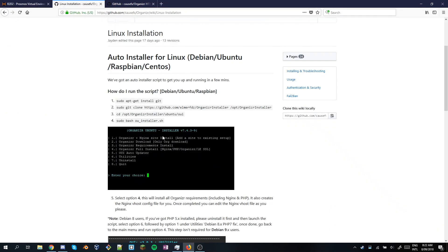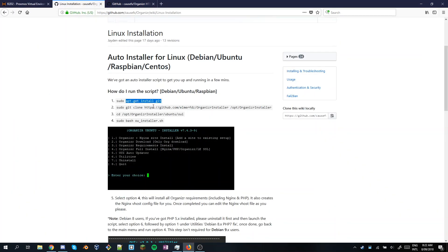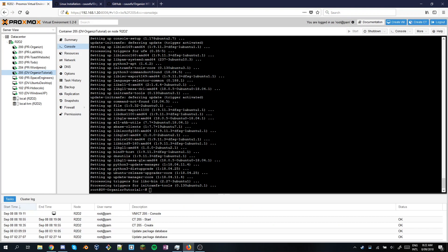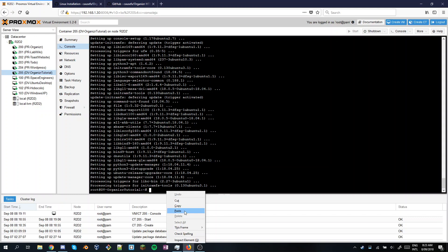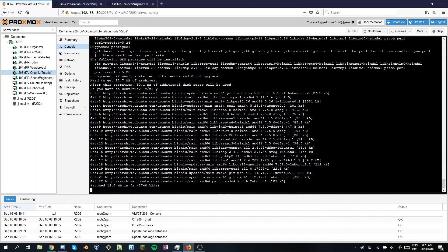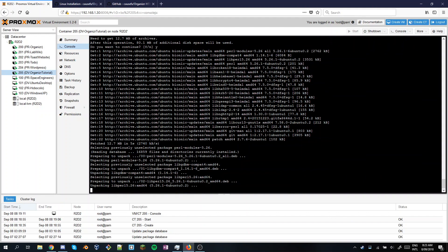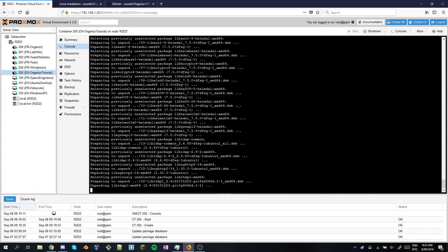It has a nice install script and brings up this page - basically it's copy and paste, though we don't need the sudo as we're root user. You can do Control C to copy and then Control Shift V if you're using Proxmox. If you're in Firefox, you can right-click and paste. Normally Control Shift V works in Chrome. So here we're installing Git, which is what allows us to download the packages for Organizer.